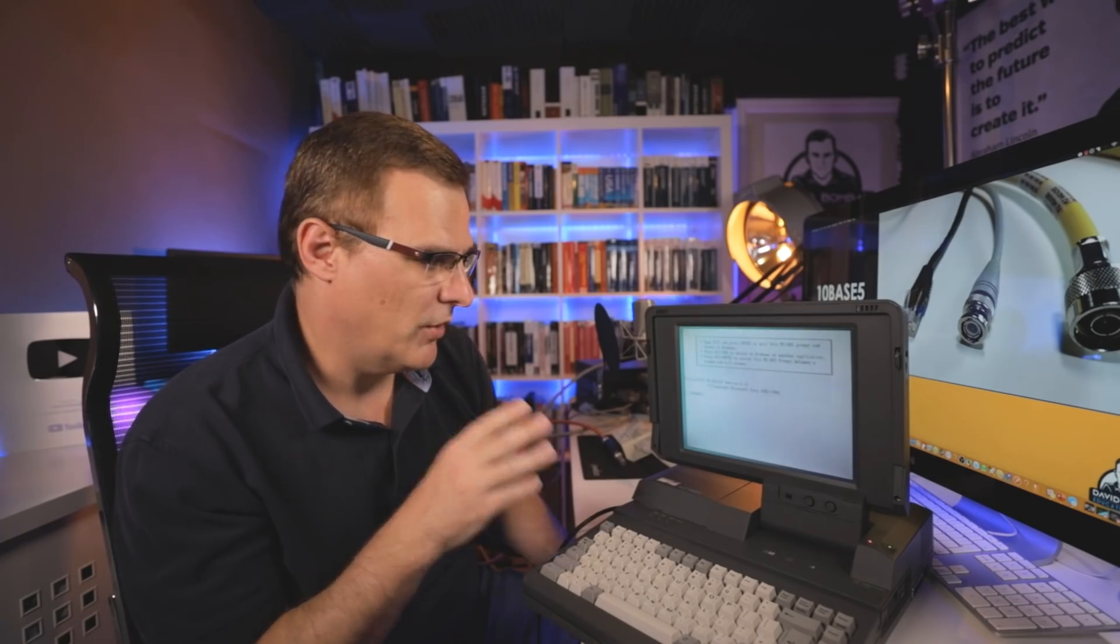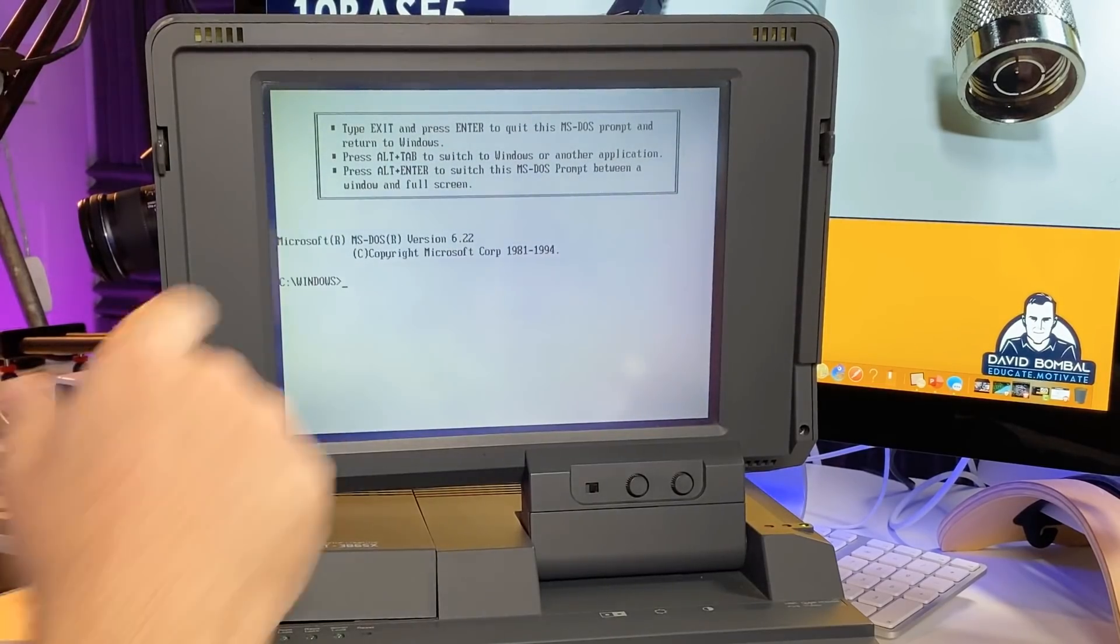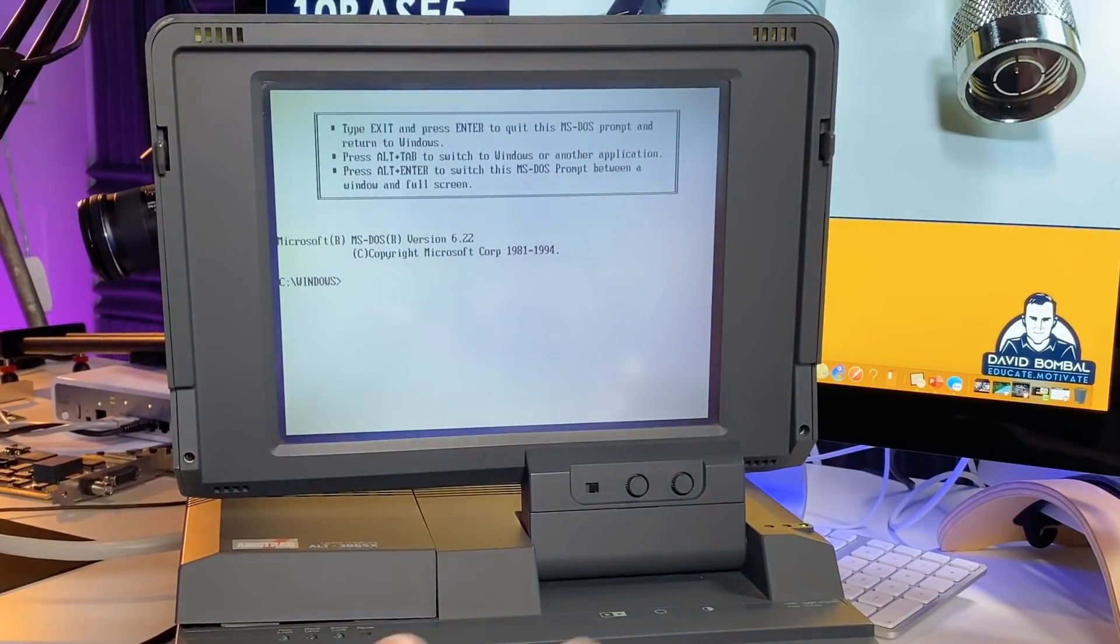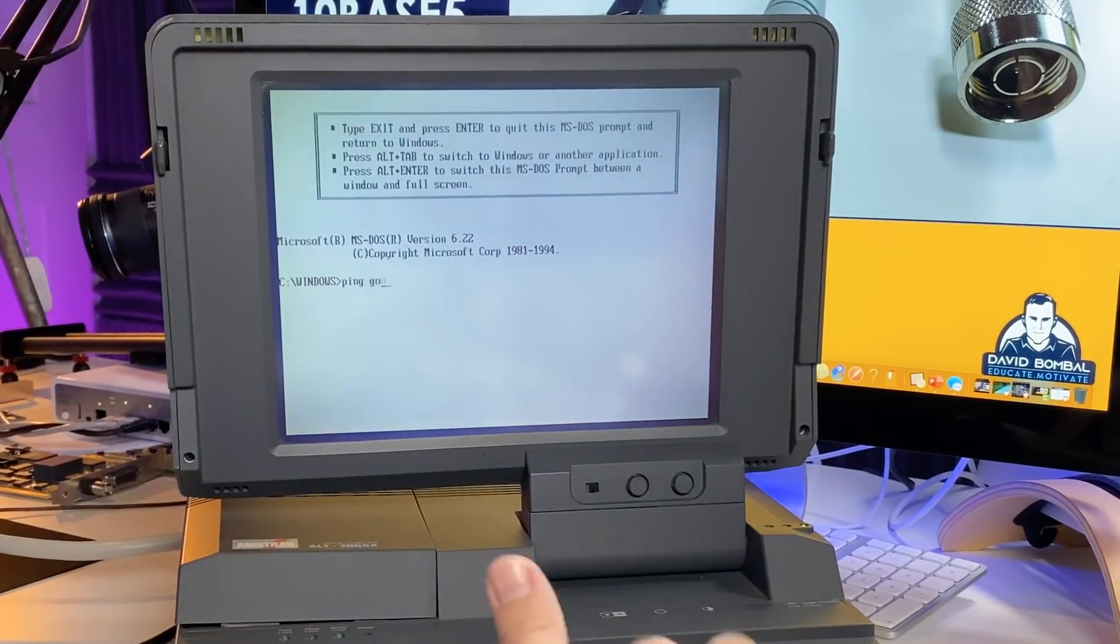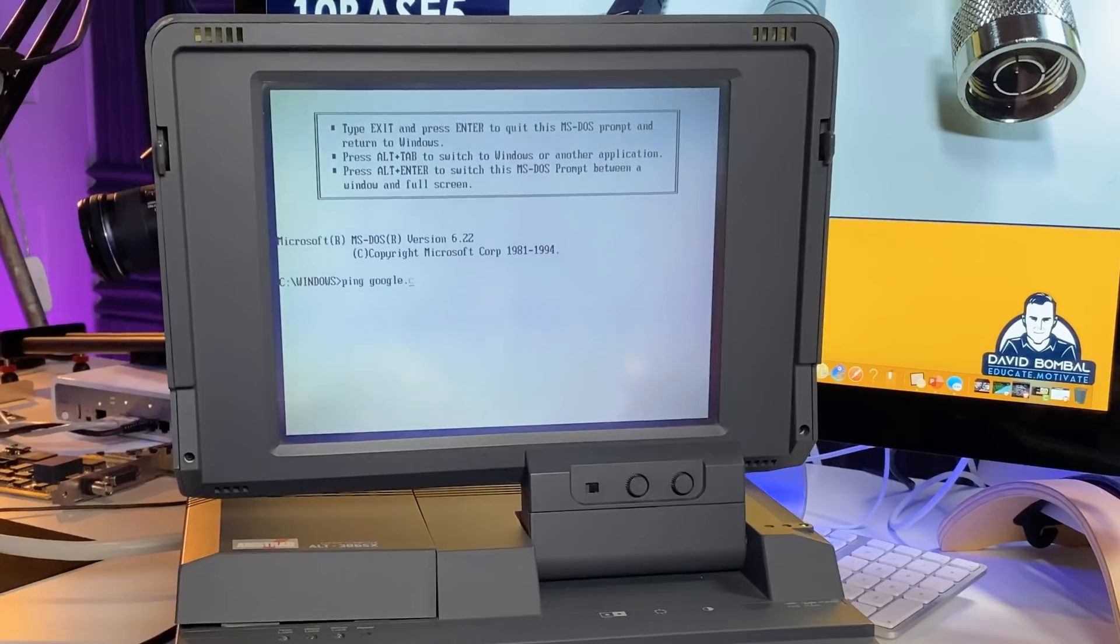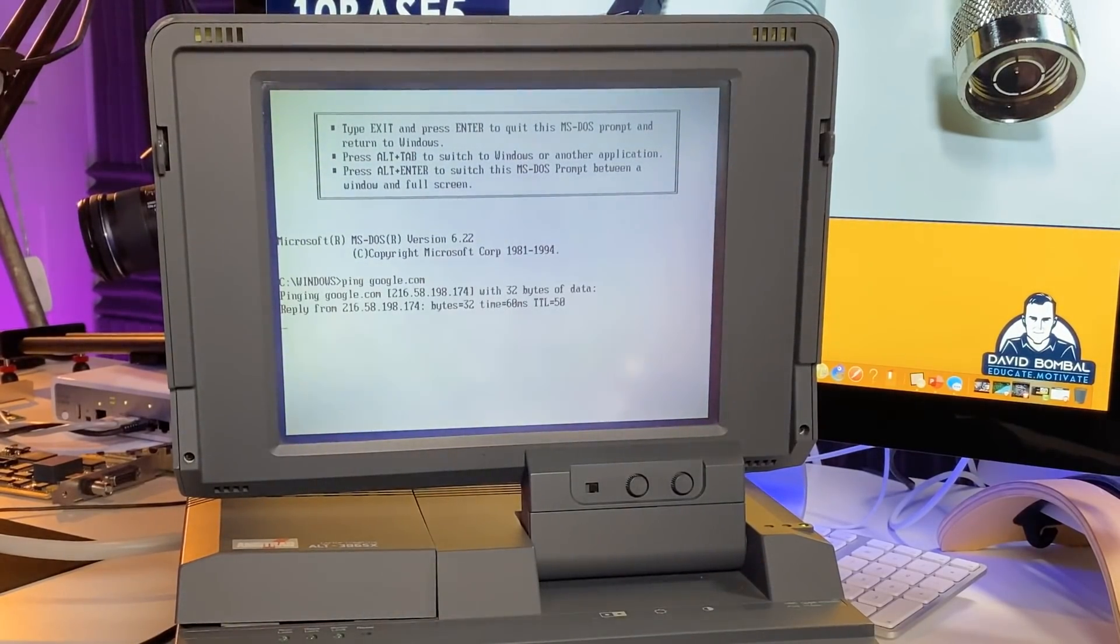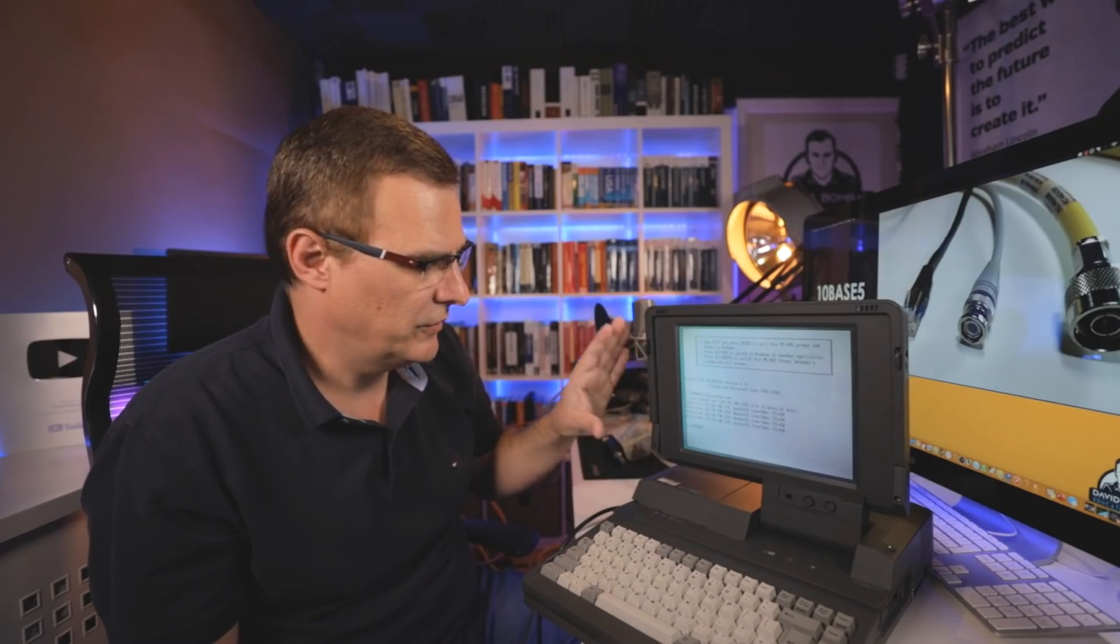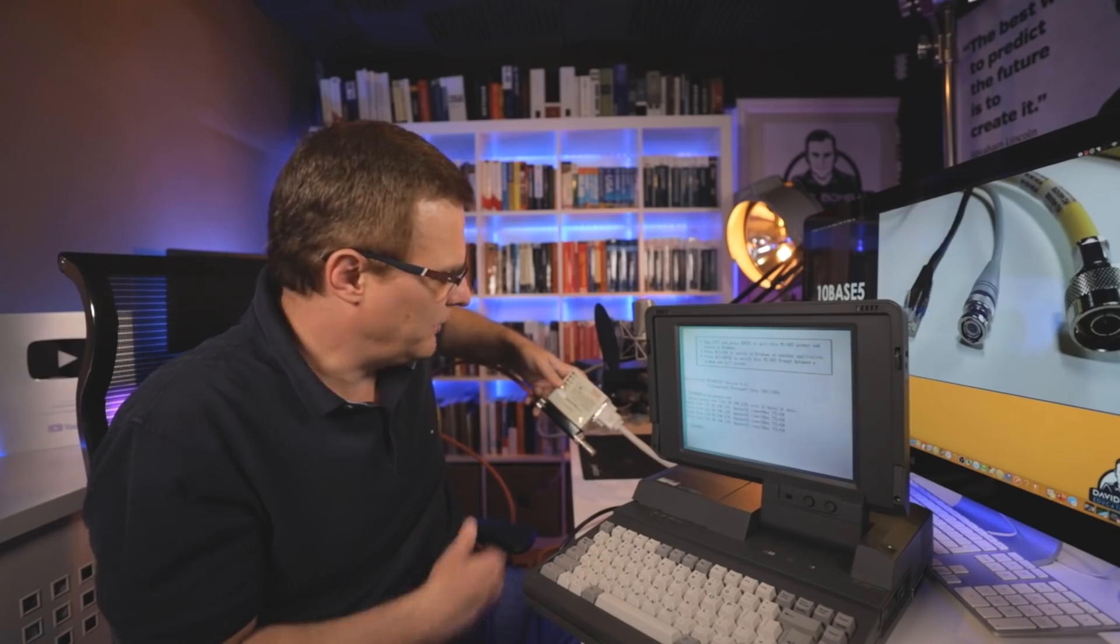I can see as an example that I've got Microsoft TCP/IP32 installed. But I'll go back to main and start an MS-DOS prompt. This is a DOS prompt running within Windows. And what I want to show you here is that I can ping google.com. And there you go - I can ping google.com from a Windows 3.11 laptop connected to a 10Base5 network.